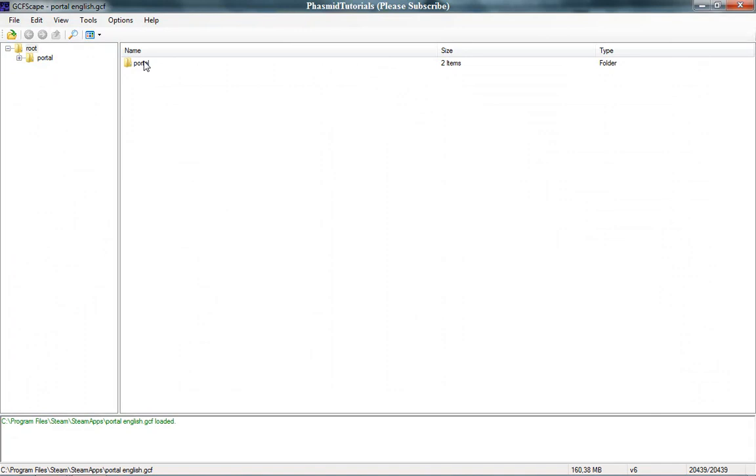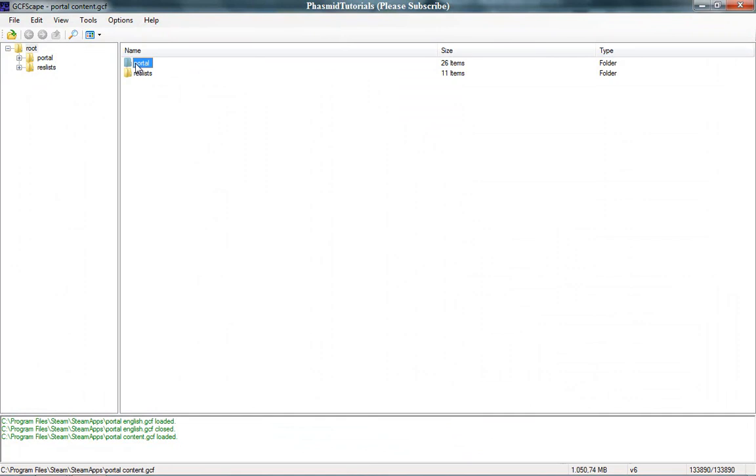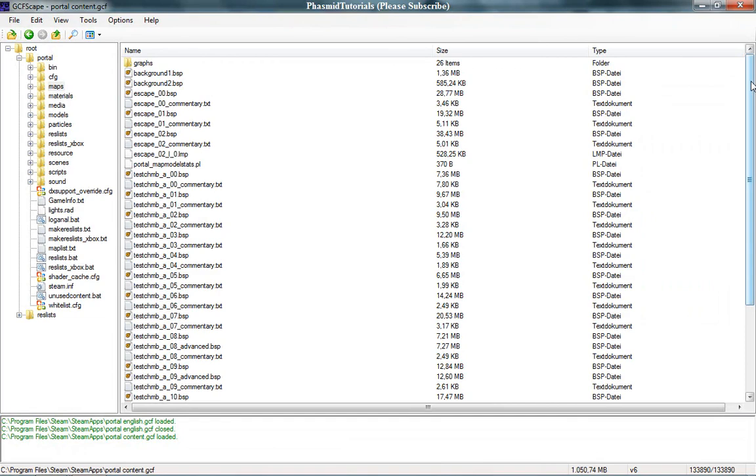Now double click on, for example, English. Okay, we have one folder here: Portal. Double click on that and we can find maps here and sound files. If you want to find all the maps, you go to open and Portal Content. Now Portal. And there we got maps, and you have all the maps.